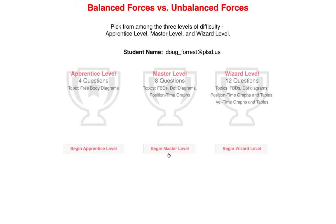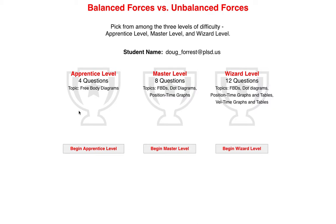So you only have to do one of these, but honestly, I think these are pretty good to do. If you complete the Apprentice level, you get 6 points out of 10 points possible for the standard. Master level, 8 points. Wizard level, 12 points.